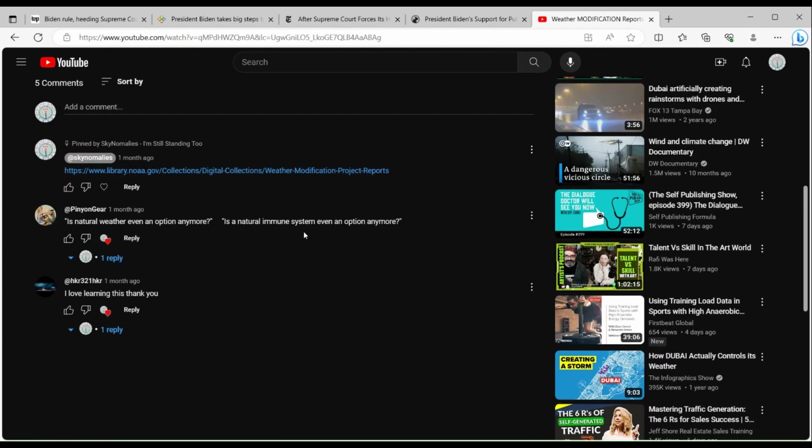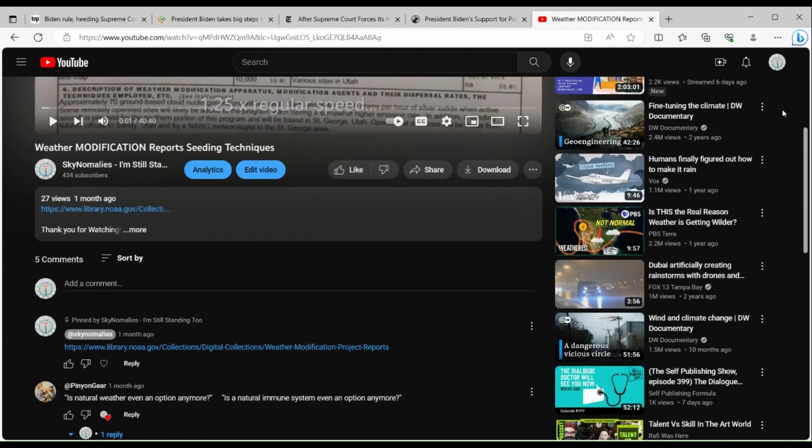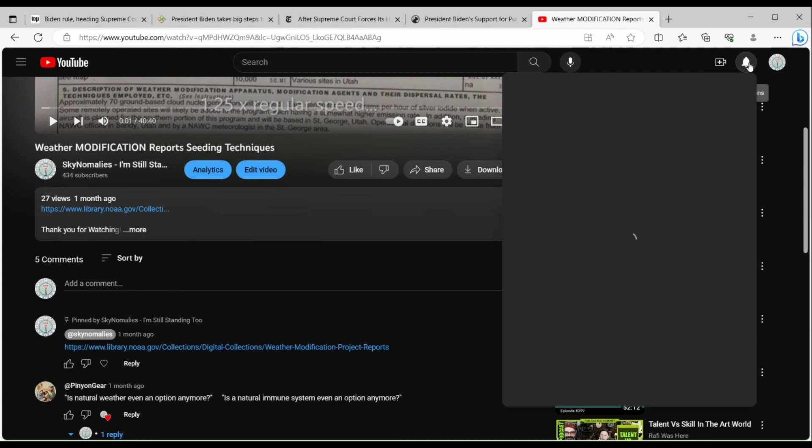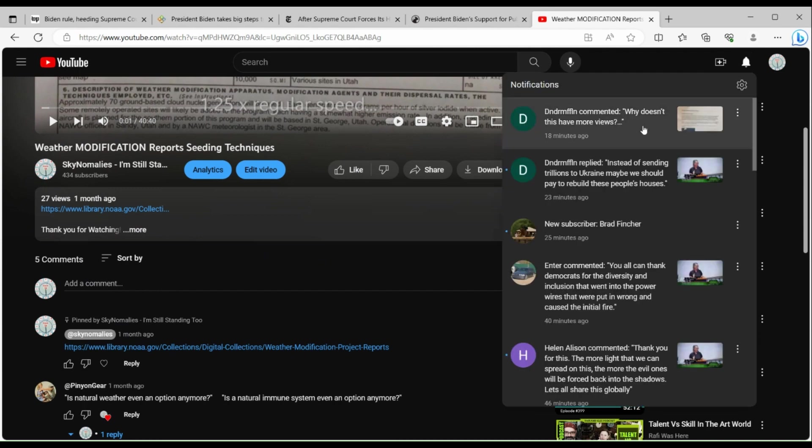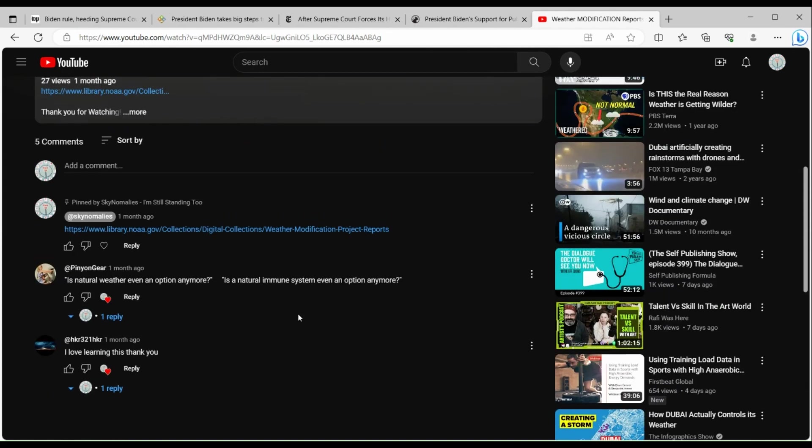So either YouTube is hiding this comment that Dunder Mifflin made - 'why doesn't this have more views?' - or they deleted it. If you're watching this and you're Dunder Mifflin who made this comment, maybe give me another comment and let me know - did you delete that comment? Is that why it's not showing up in my comment section?